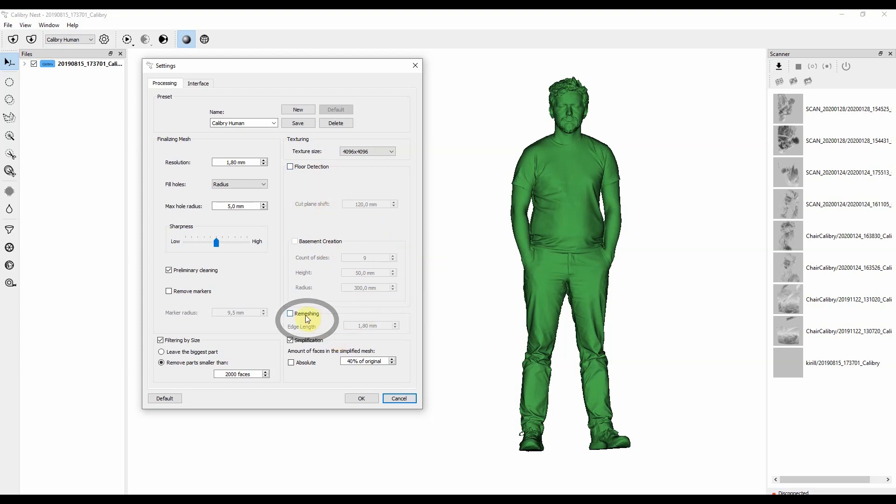Next is remeshing. Remeshing allows us to create a nice shaped triangles, nice shaped polygons. Let's see how it looks like.